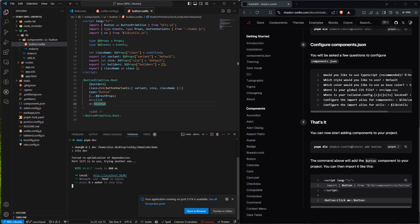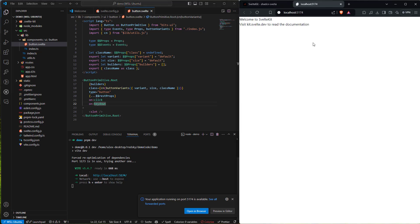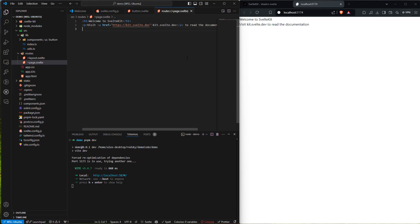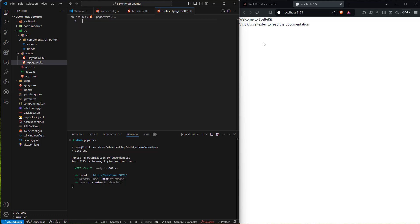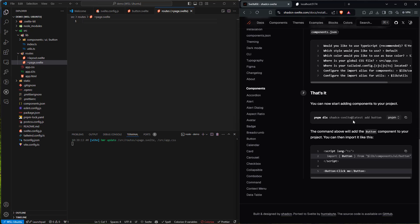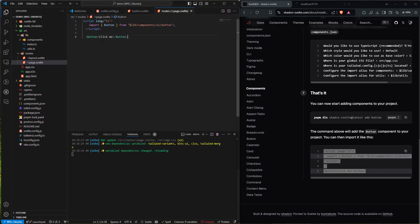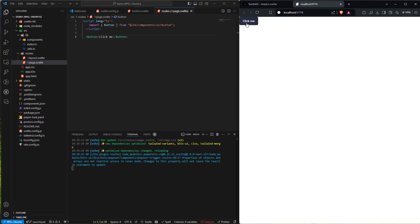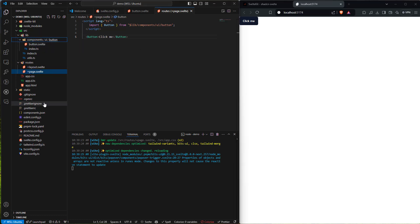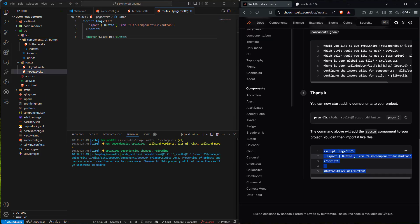I'll run 'pnpm dev' to get the project up and running — it's running on localhost 5174. I'll control-click to bring it up. Welcome to SvelteKit documentation. This comes from our routes — our page.svelte layout is where this code comes from. I'm going to delete all this to continue with the rest of the installation introduction, and copy in a simple page with a button that says 'Click me'. Svelte reran and we have that button. Perfect.